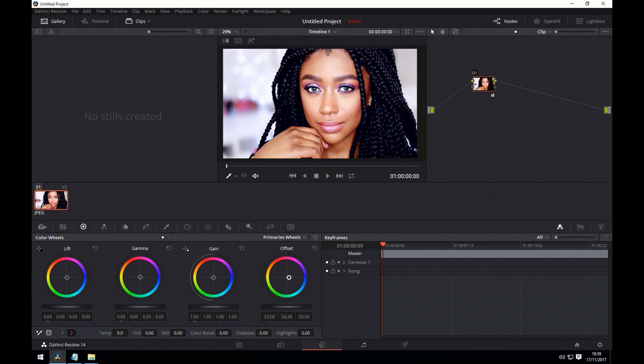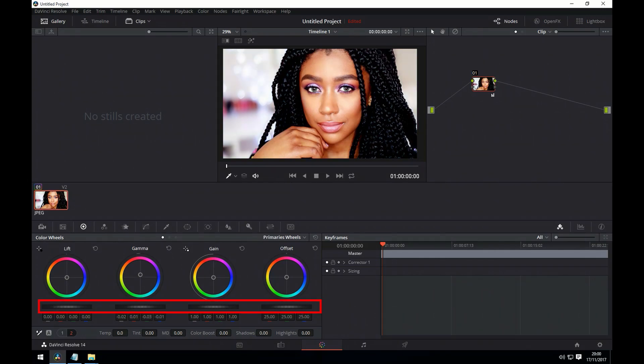And then the offset is having a global effect across the image. One other thing we need to mention are the wheels at the bottom of the main colour wheels. These affect the brightness of the colour ranges.